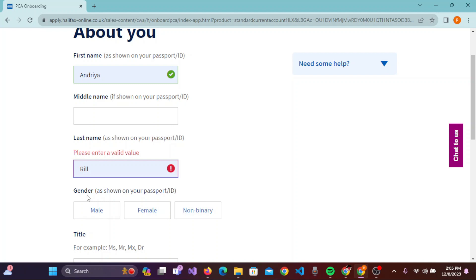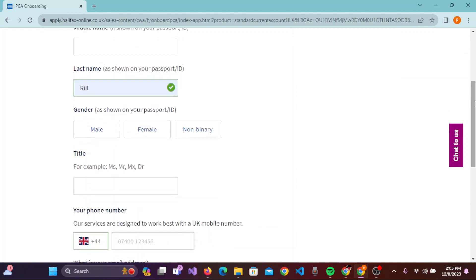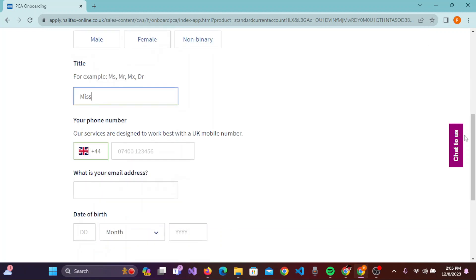After entering your name, you can enter your gender as shown on your passport or ID. Once done, scroll down and you'll need to choose a title — for example, Miss or Mr. Then scroll down further and enter your phone number, including your country code.